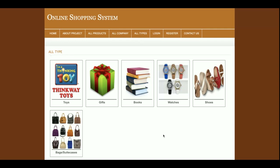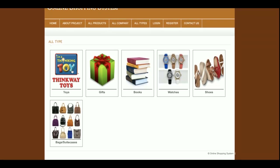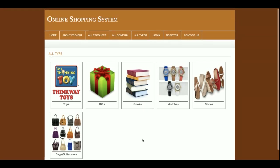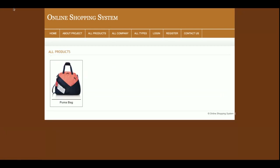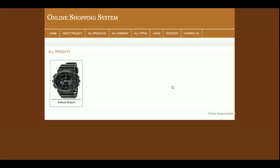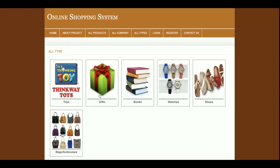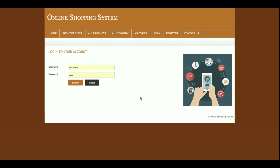The same filtering applies for product types. The available types are: toys, gifts, books, watches, shoes, bags, and suits. Just click on a type to list the items of that category. For example, clicking on watches will show all watches. This page is also driven from the database and you can edit, update, or delete items in the database directly.